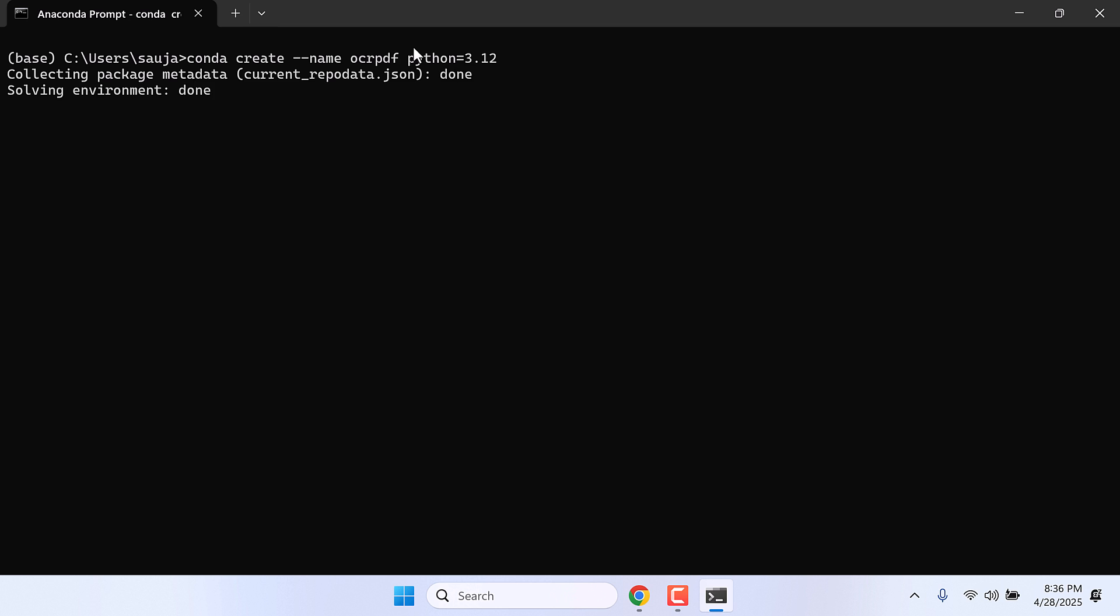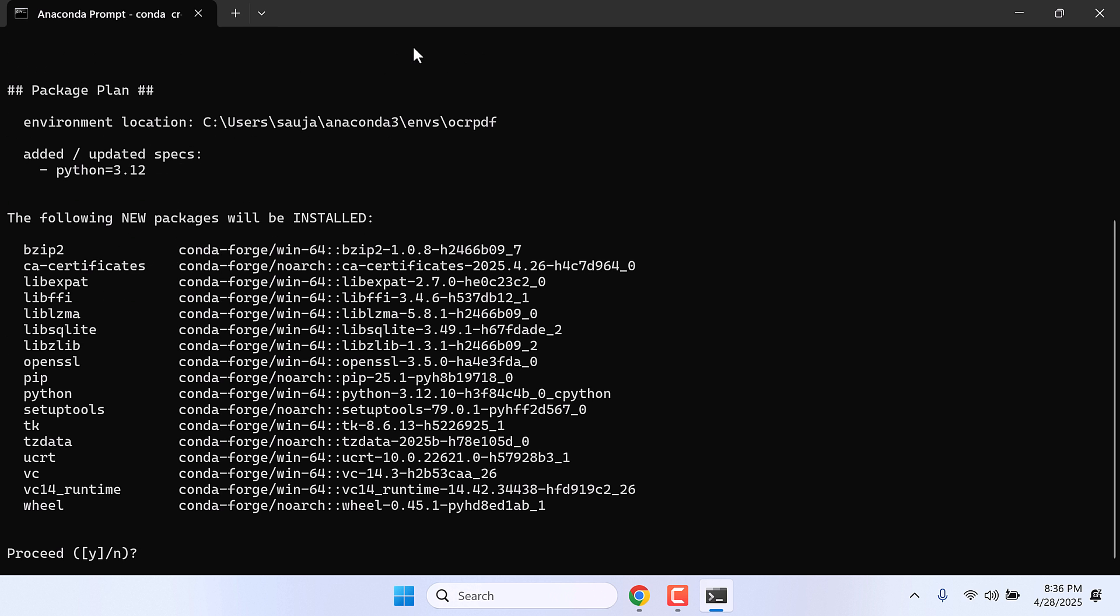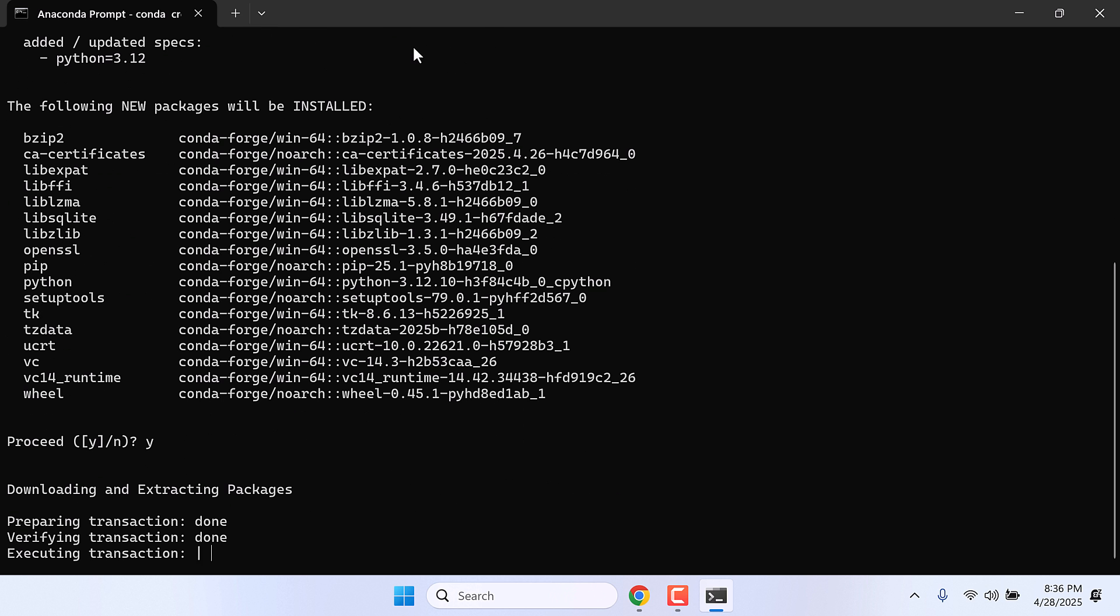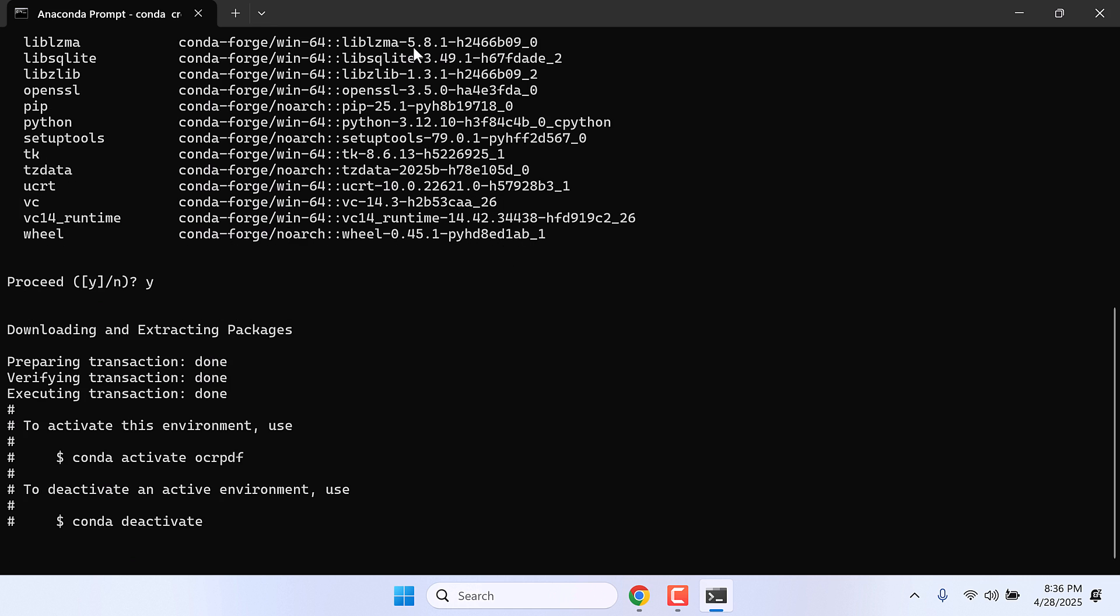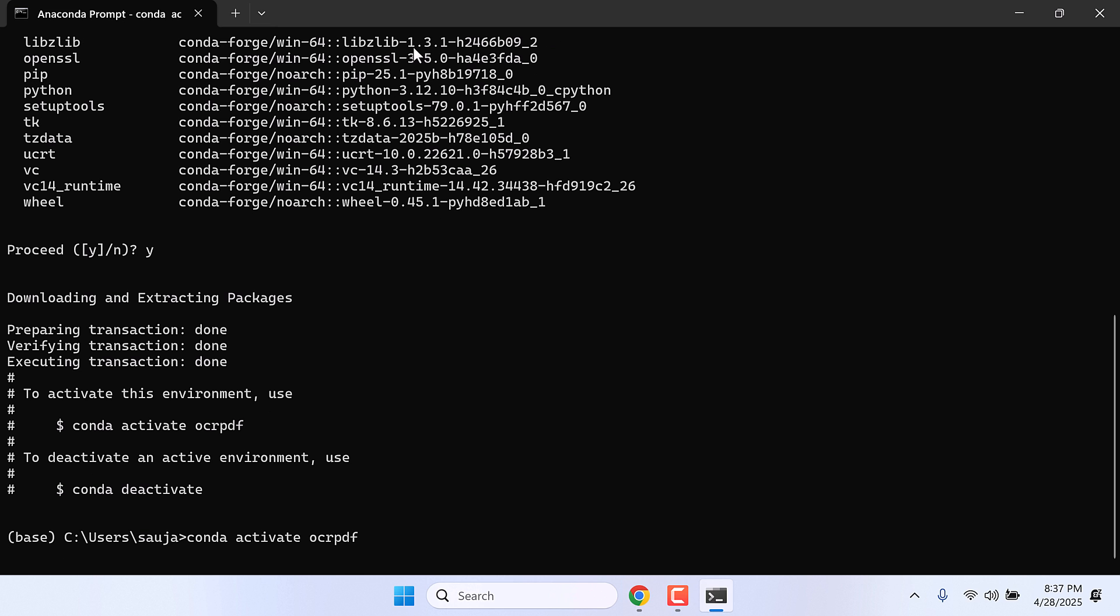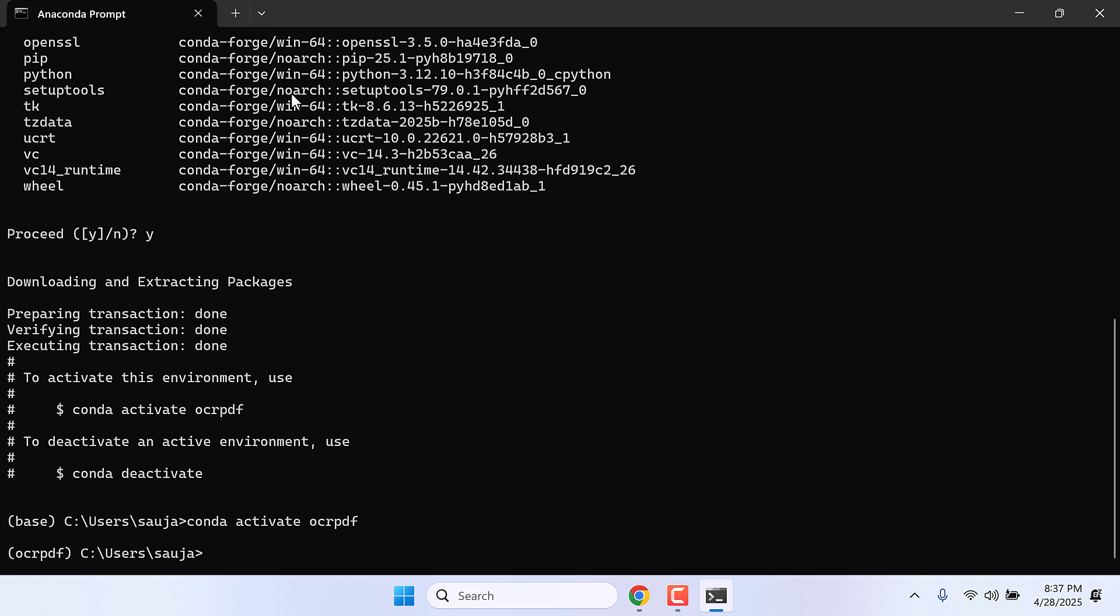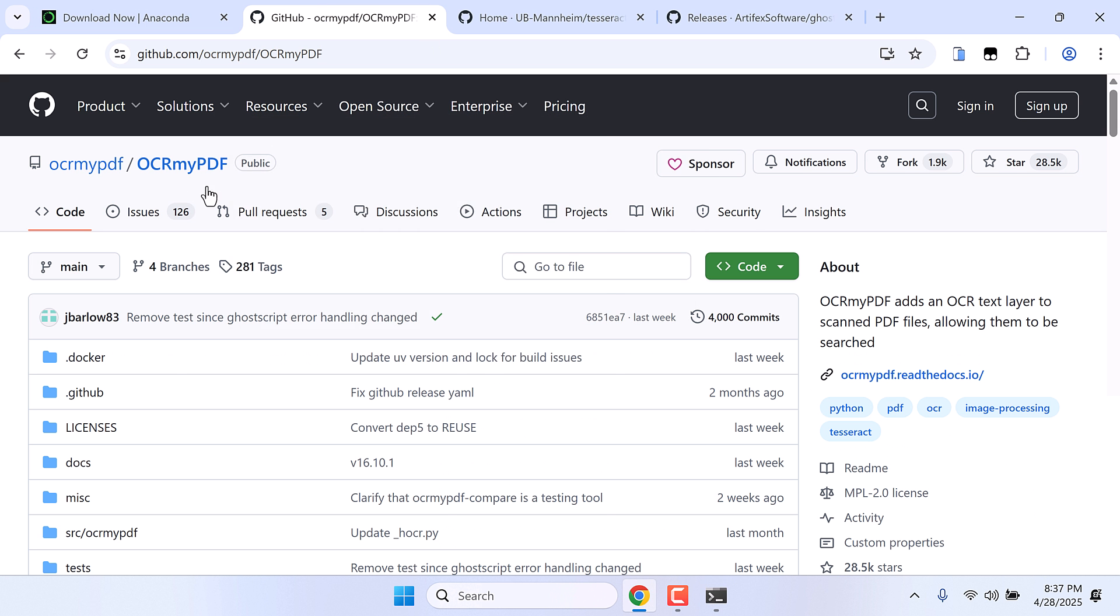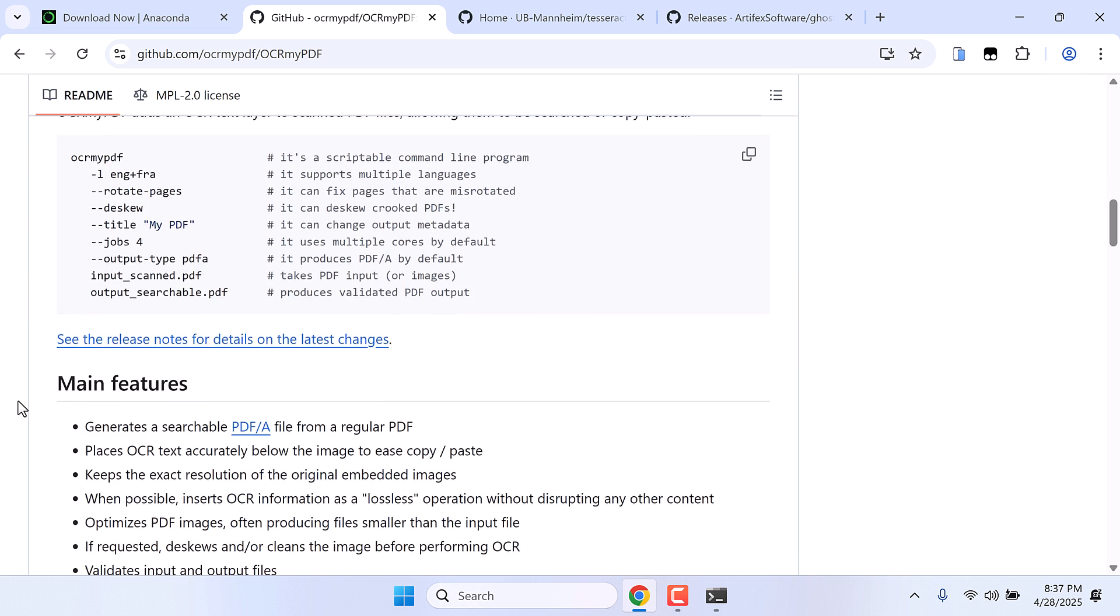Y and enter. So the Python environment has been created. Now let's activate it. Type conda activate ocrpdf and enter. So you can see this base name has changed to OCR PDF. Now let's install this OCR PDF.